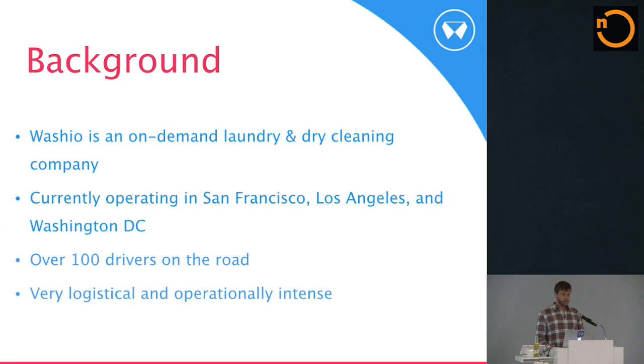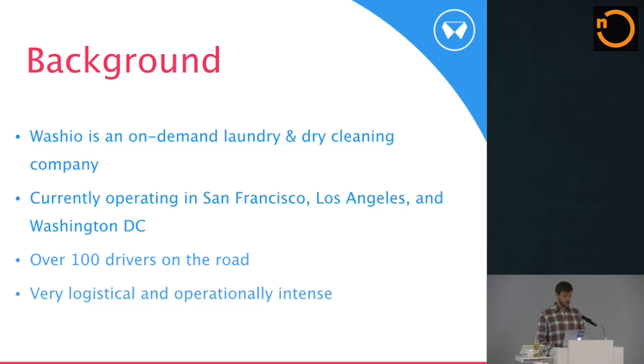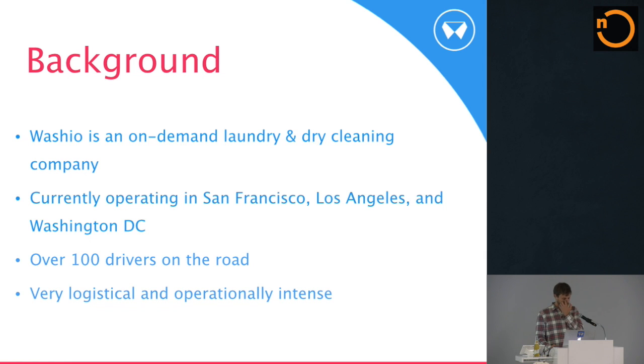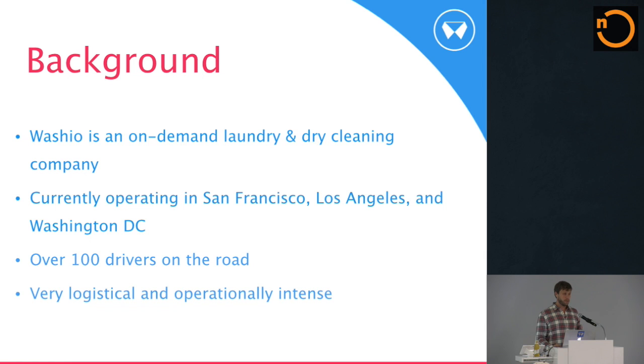So a little background first. Washio is an on-demand laundry and dry cleaning company. I'm CTO. We're Los Angeles-based, but we're currently in San Francisco, LA, and DC. Our system has about 100 drivers on the road on any given day. So there's a lot of logistical and operational needs for the system. We have drivers, so we're getting statuses of orders and things like that coming from drivers, but also just the logistics of running our distribution centers and working with our cleaning vendors.